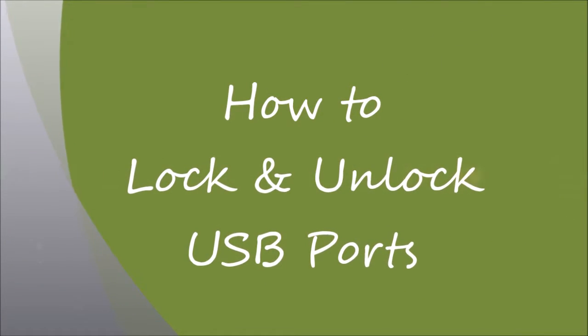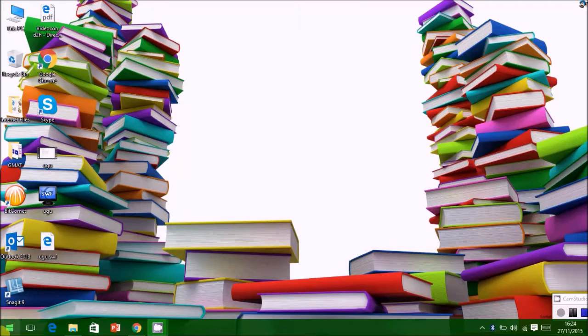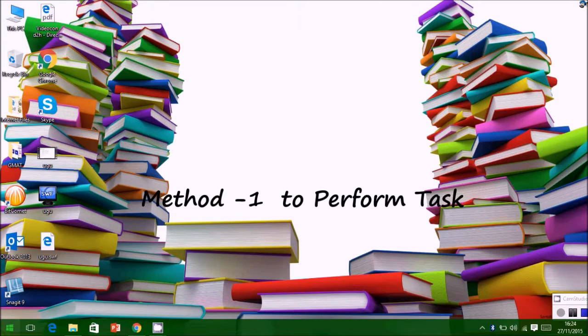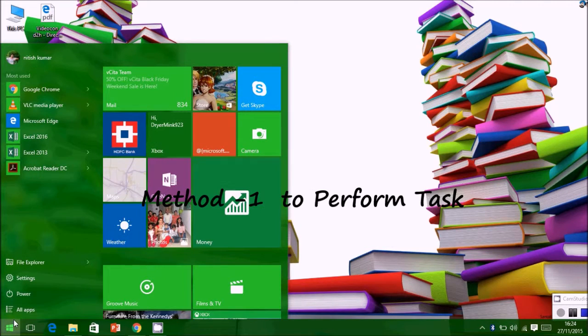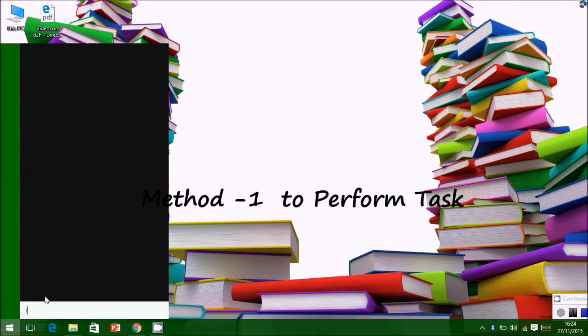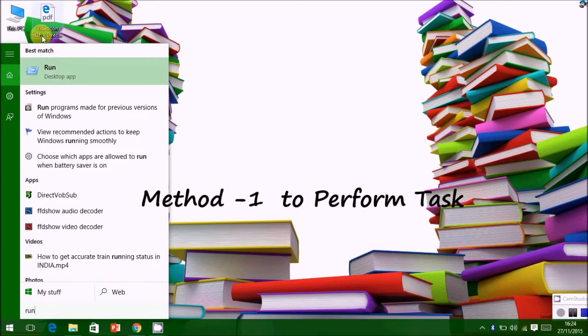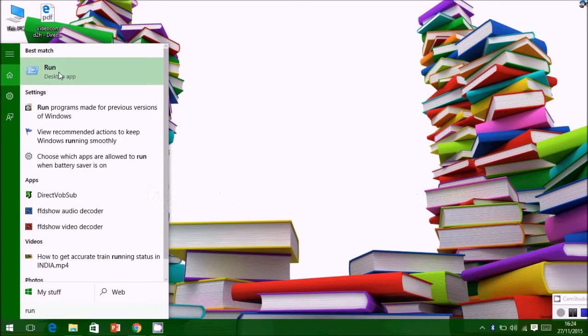Hi, in this video we will learn how to lock and unlock USB ports using two methods. The first method is using Registry Editor.